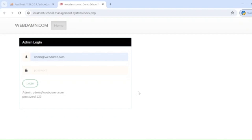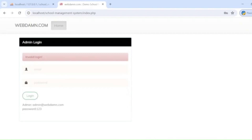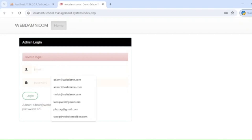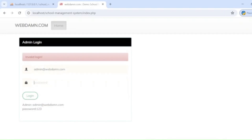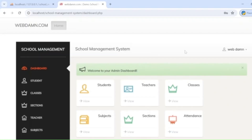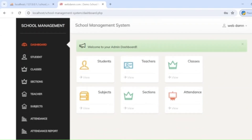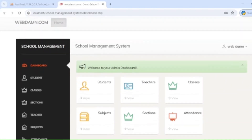First we will discuss the demo. This is a login page that can be used by the administrator. Here we will have login details like username and password. This section is used by the administrator to log in.